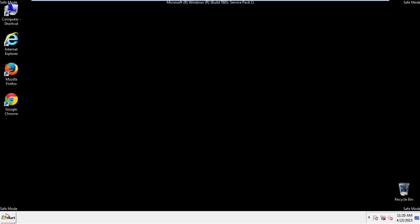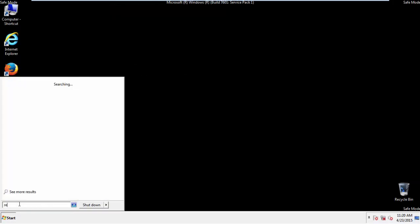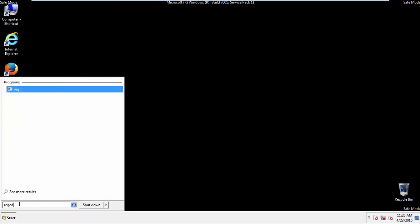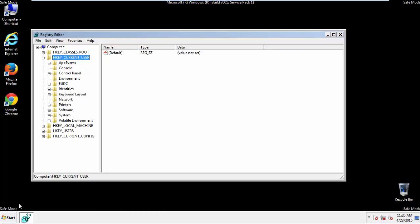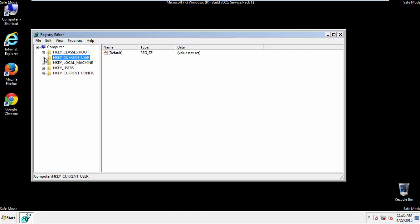First things first, let's open the registry editor. You do this by typing into the search field 'regedit'. If you're not feeling comfortable, don't worry, you can't really mess things up here. Just follow what I'm about to do and you'll be fine.